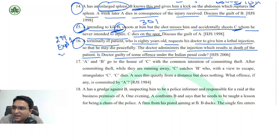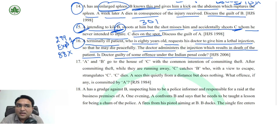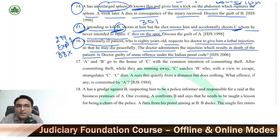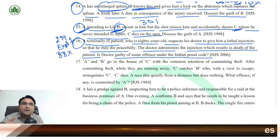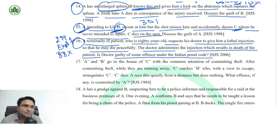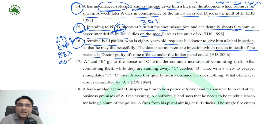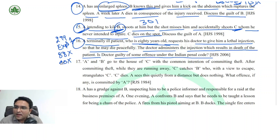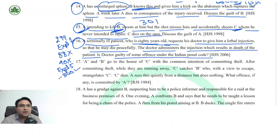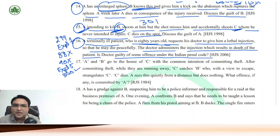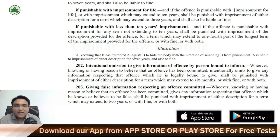Secondly, can the defence of Section 88 IPC apply here? Section 88 IPC, which is based on consent, will not apply here. Section 90 IPC also will not apply. However, Explanation 5 of Section 300 will apply — where death is caused with the consent of the person. So Explanation 5 of Section 300 applies in this situation.